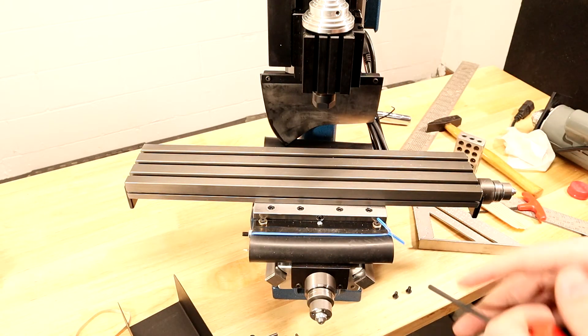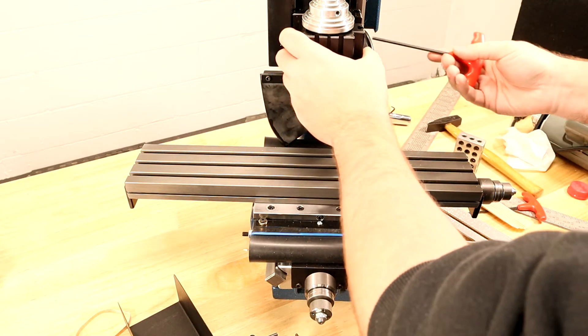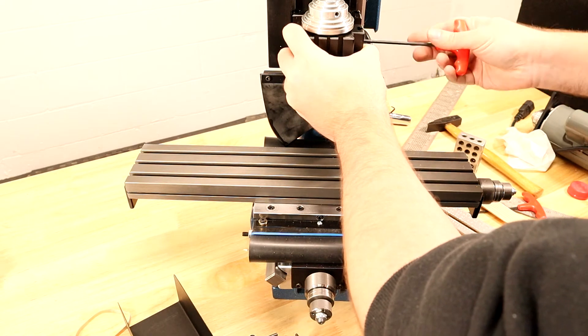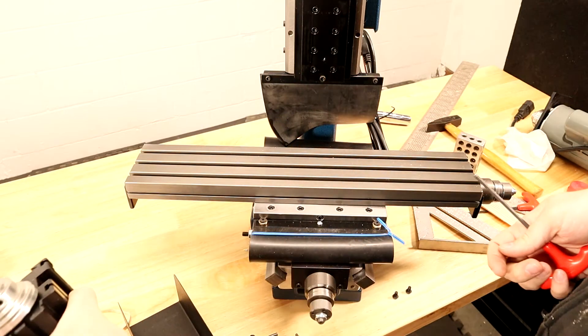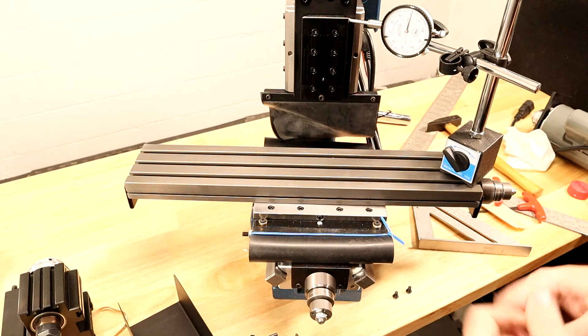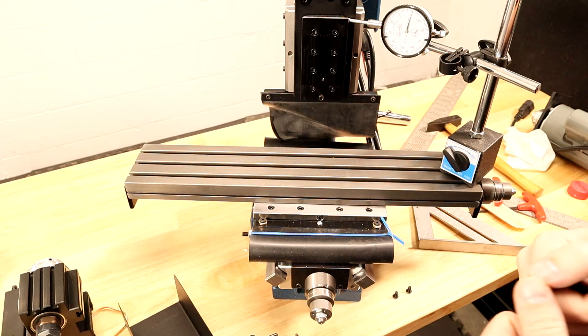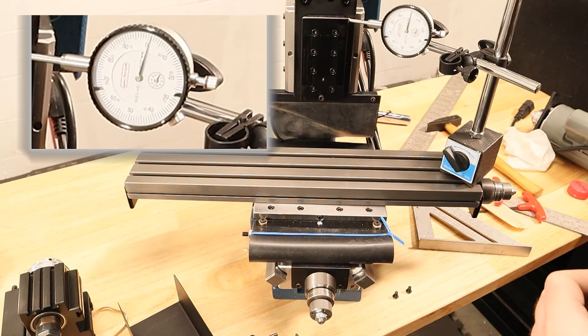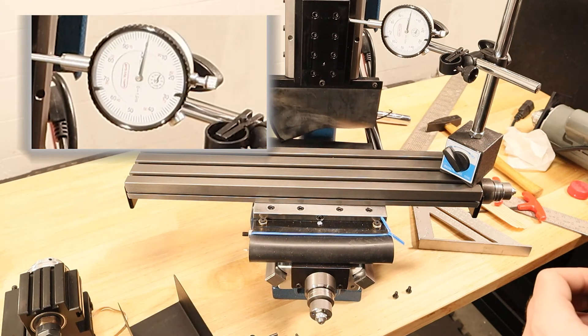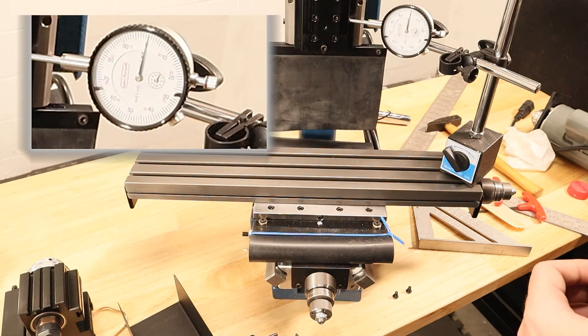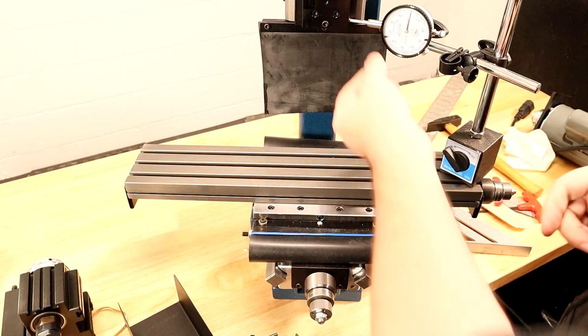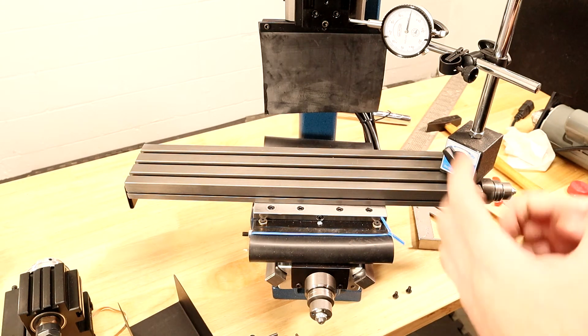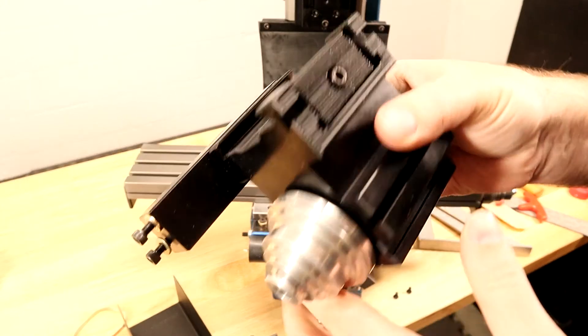I'm going to remove the headstock with a four millimeter hex wrench because I want to test how square the dovetail is behind the headstock. Make sure you support this as you undo it, otherwise it's going to crash to the table. Next up we're going to test the squareness of the dovetail. I've set up a fixed indicator and I'm going to turn the ball screw by hand. It didn't move at all - I'm really impressed with the accuracy.